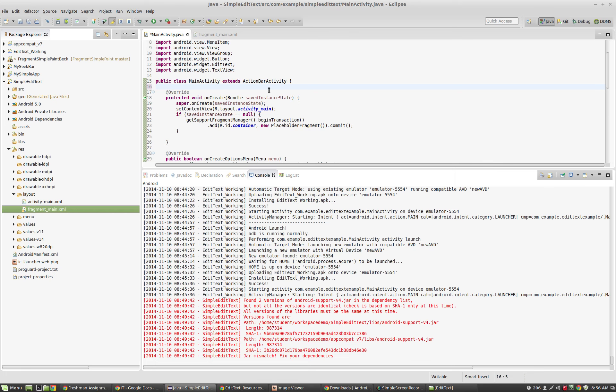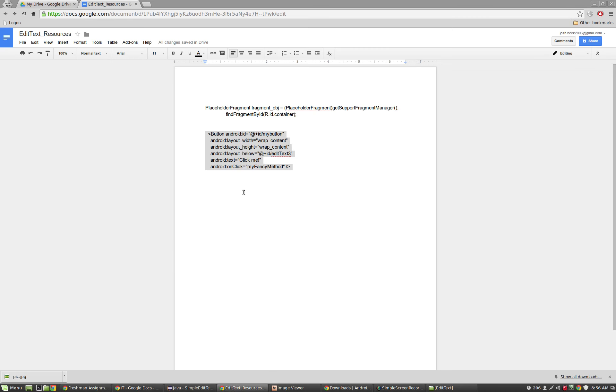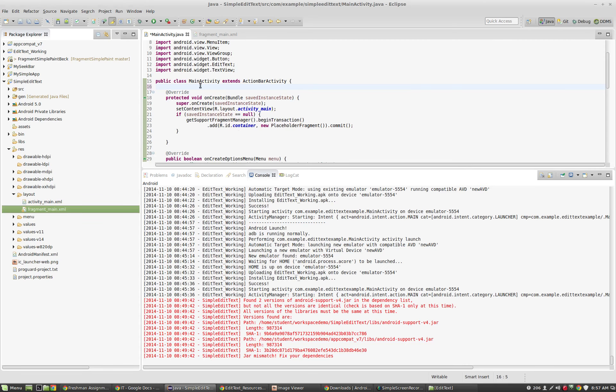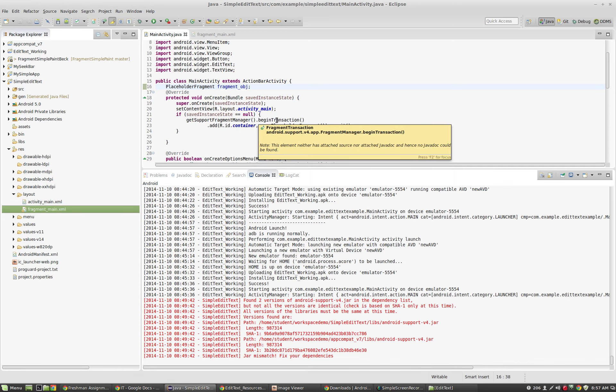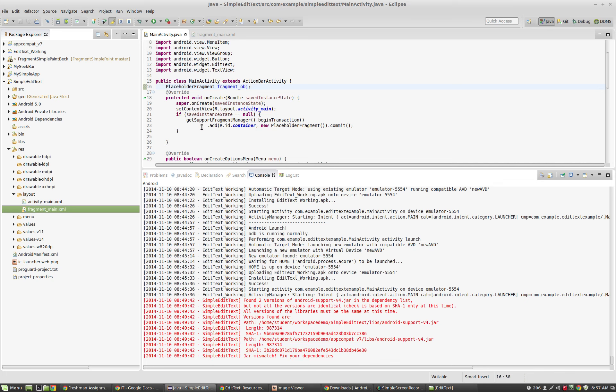Hopefully you've got all this set up. Now let's take a look at our main activity up here at the top. I guess the first order of business in our main activity is to get a handle on our fragment. Right up here at the top of the class, I'm going to create a global class reference to this. Let me look at my resource document. It is an instance of our placeholder fragment. I'm going to call it fragment OBJ.